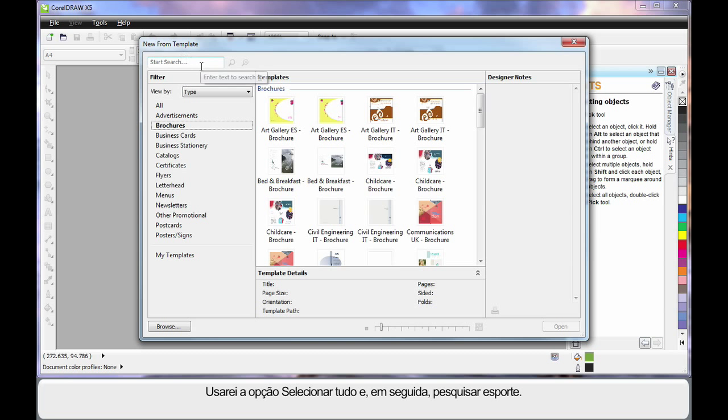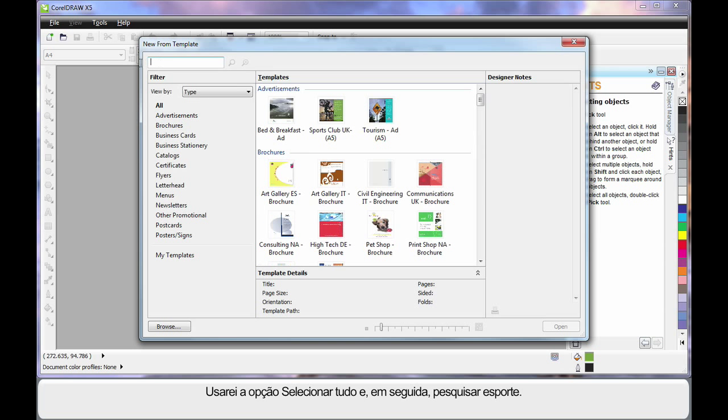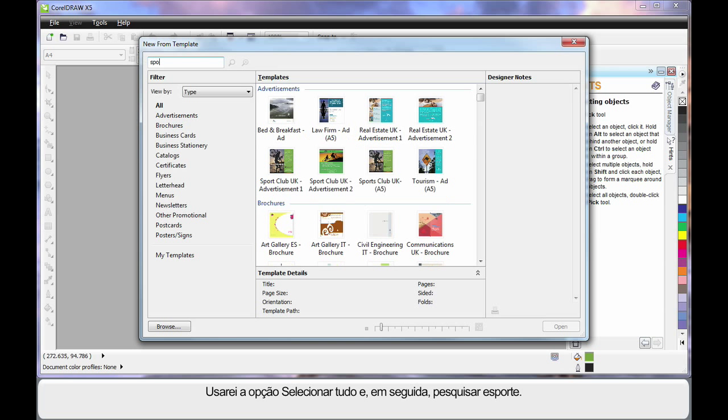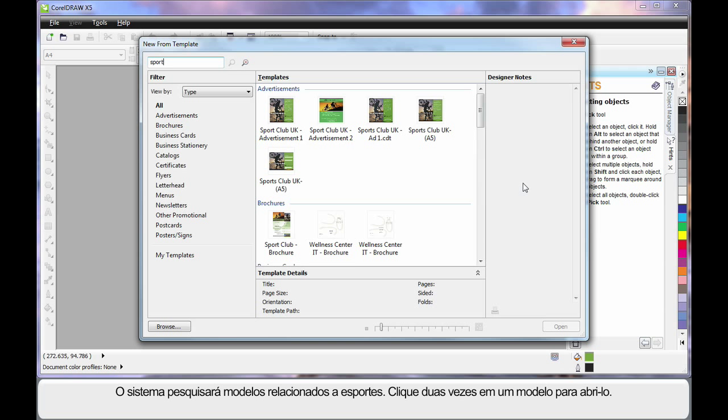I will choose All and type in the word Sport because we want to do a Sport style design. The system will search for everything relative to Sport and in our case I will choose this one.